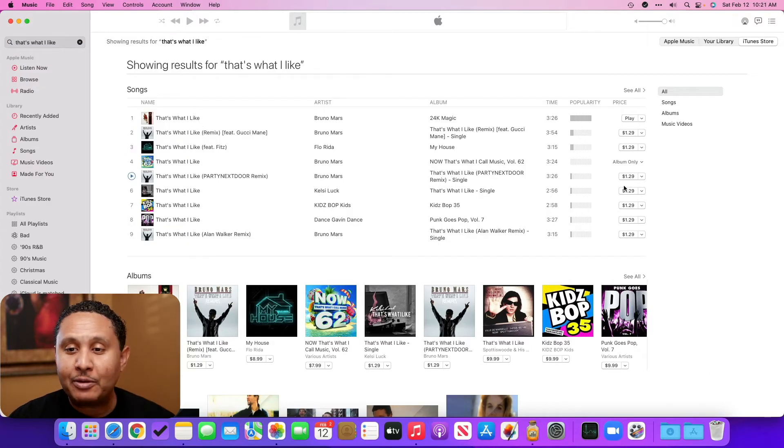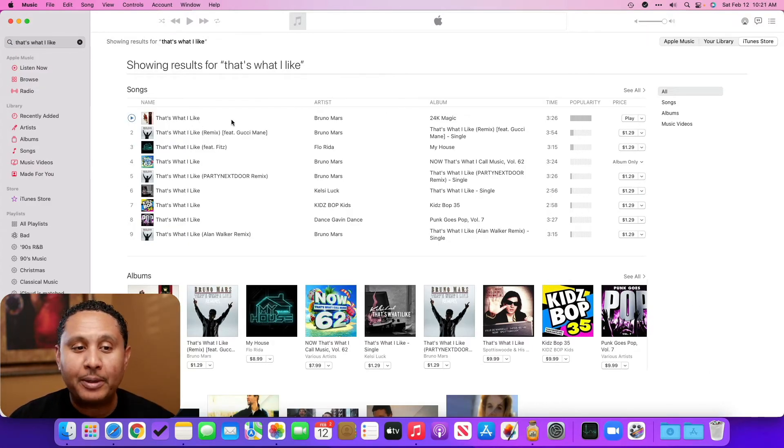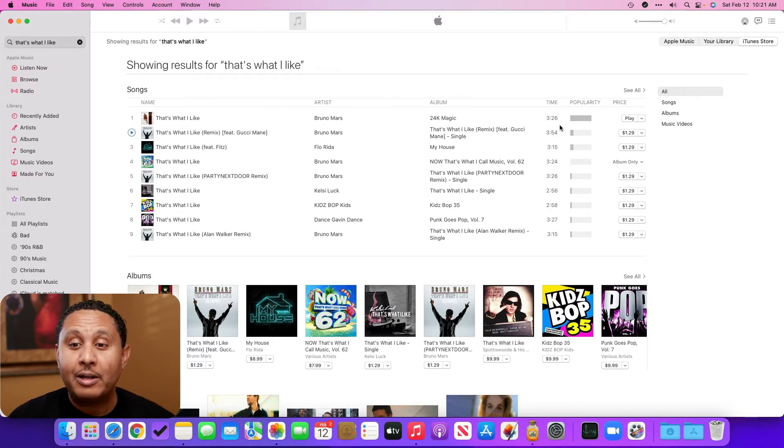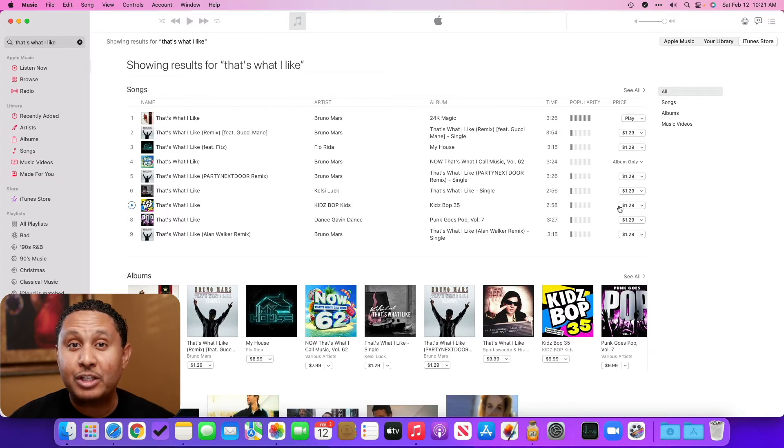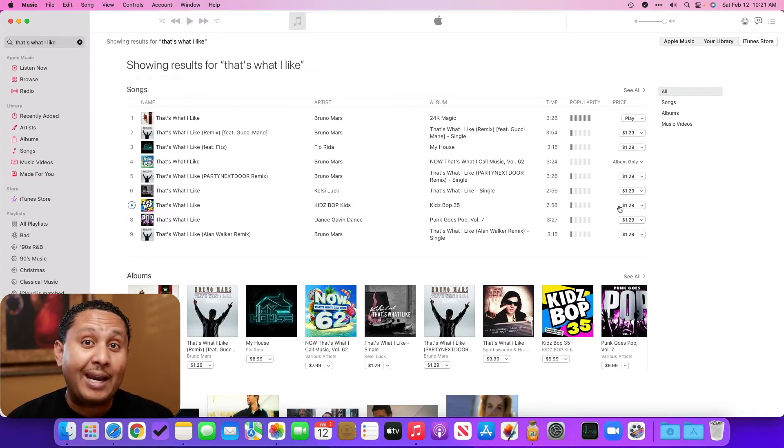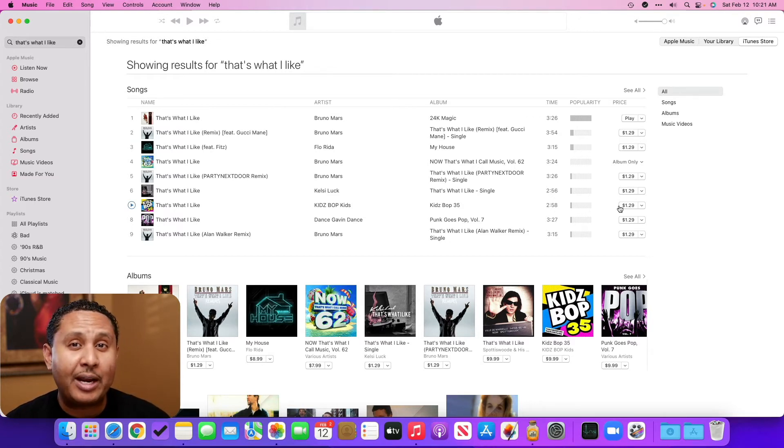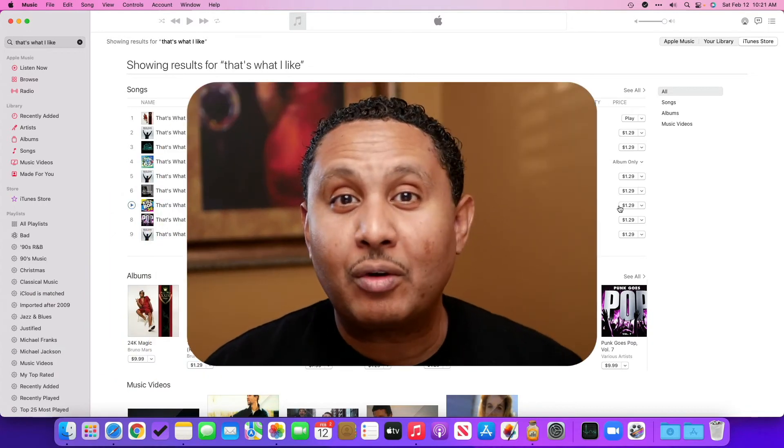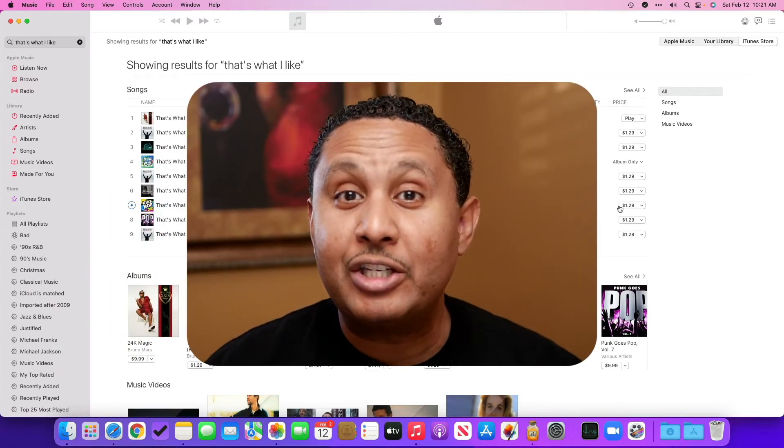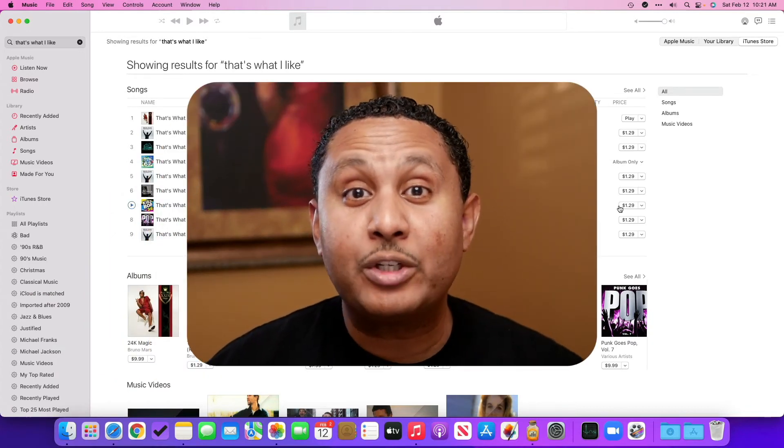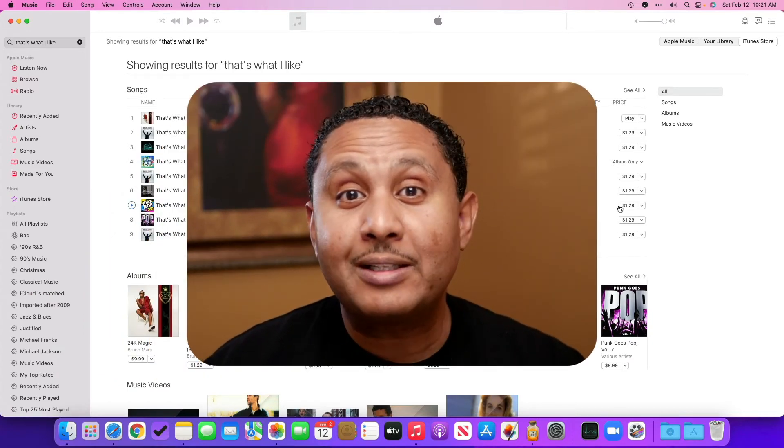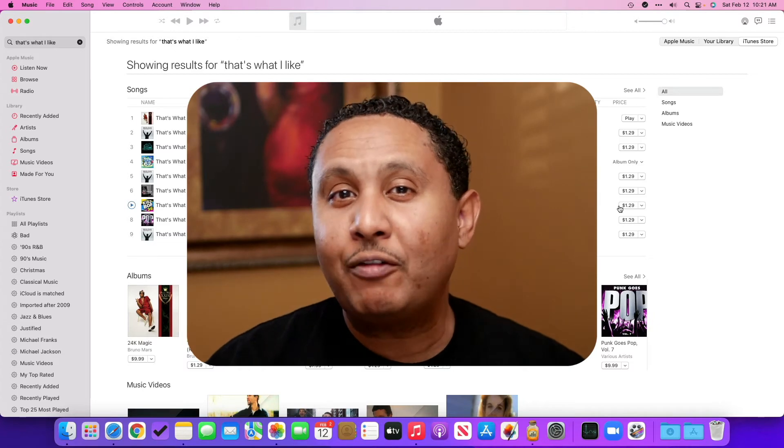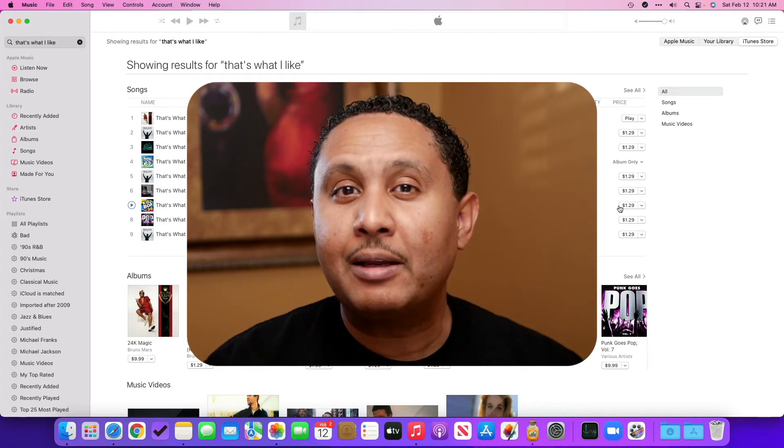You'll notice that I have options to buy some of these other songs, but I don't have the option to buy That's What I Like. If I didn't know better, this would lead me to believe that I purchased this track. But I know that when I try to add it in my Photos app, I get that weird error message. The copy that it's trying to add is DRM protected, which is a clue that tells us this song is probably from Apple Music, and it's probably not one that I purchased.